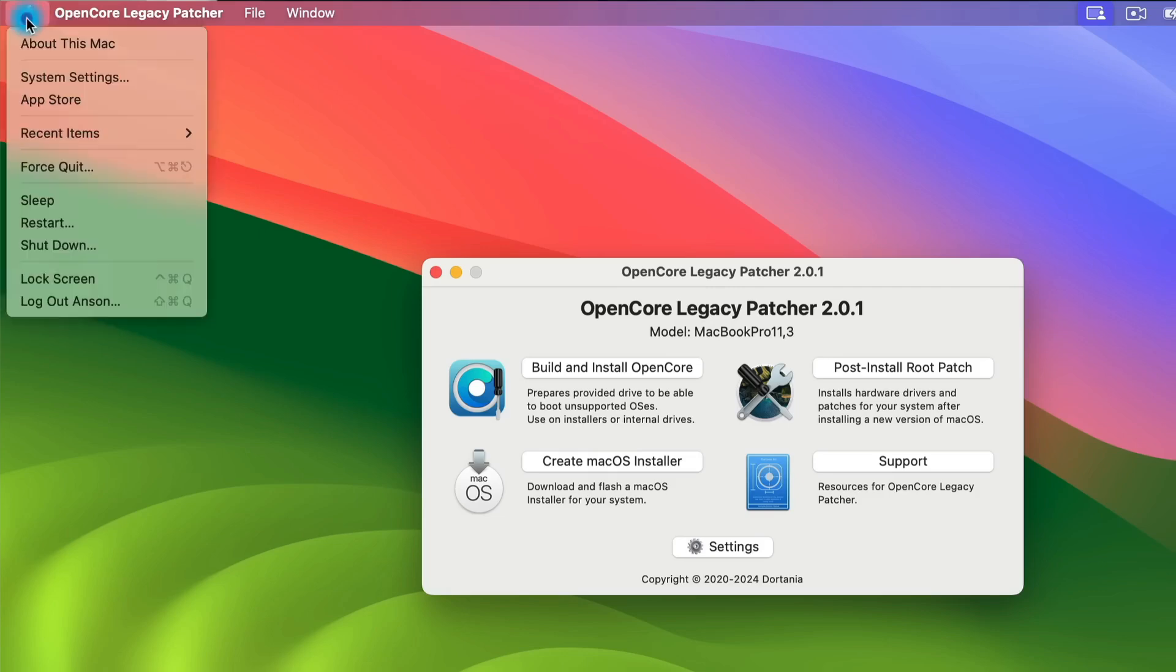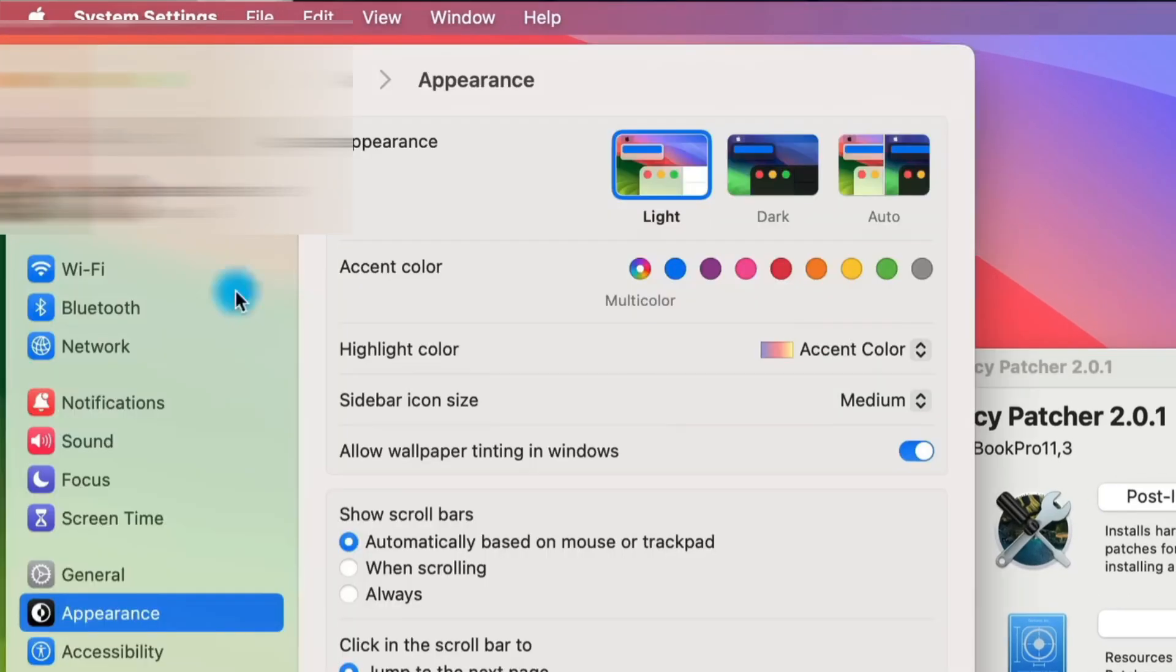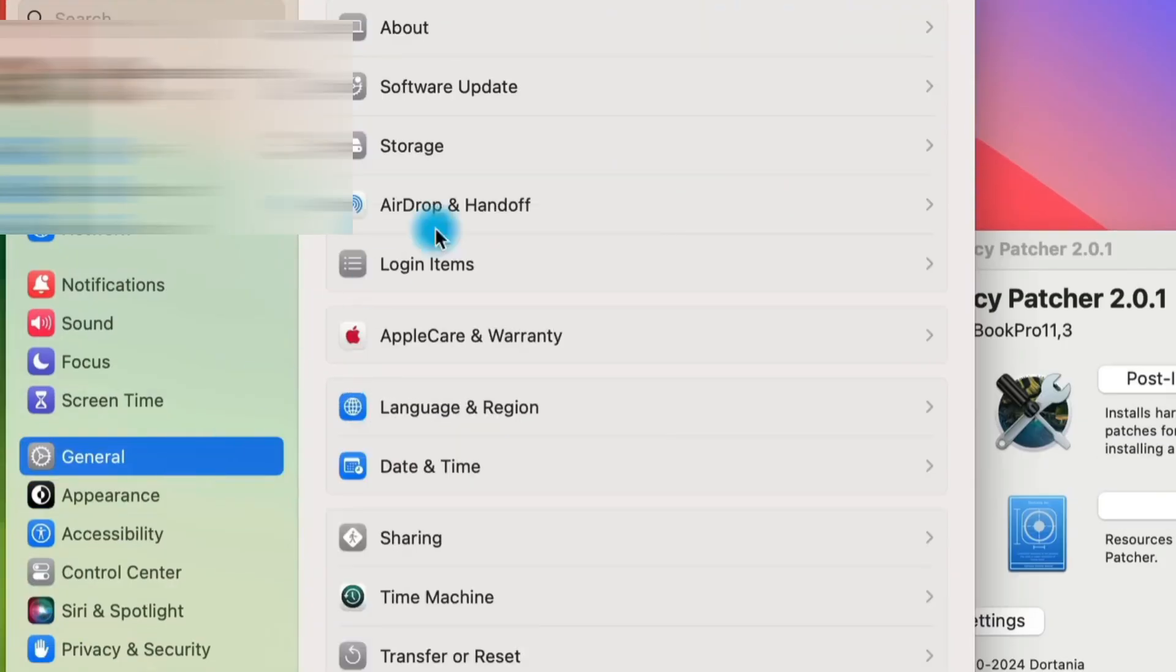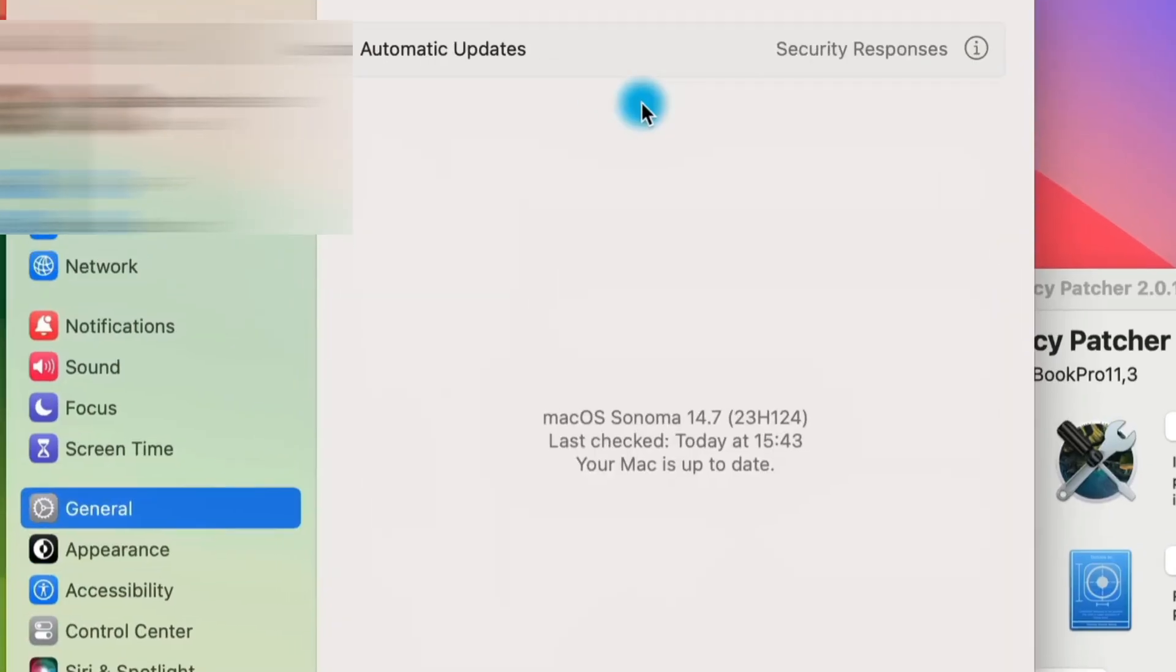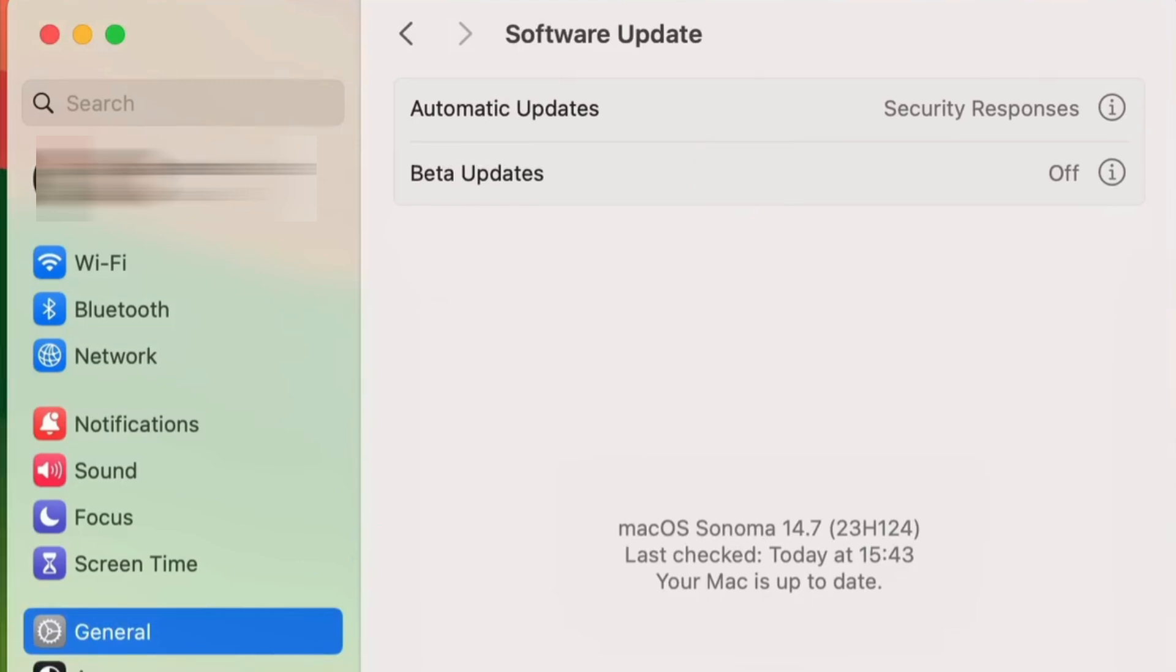So go to the Apple menu, System Settings, General, and then Software Update. Any available updates should be shown here. They should be pretty simple for those of you on supported versions of macOS, but if you're on an unsupported version of macOS, the updates can take quite a bit longer.